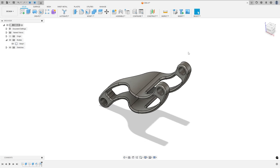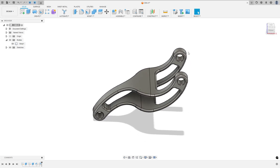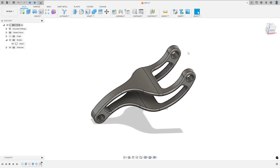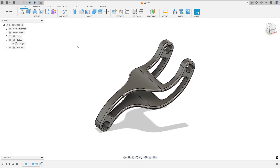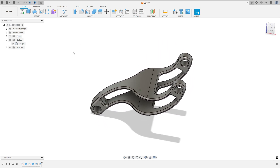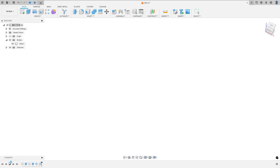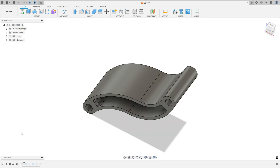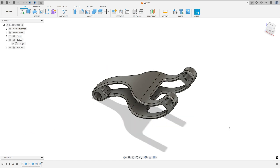In this video we'll create this part here, and you will learn how to use the extrude, extrude intersect, chamfer, and fillet. So open your Fusion and let's go.